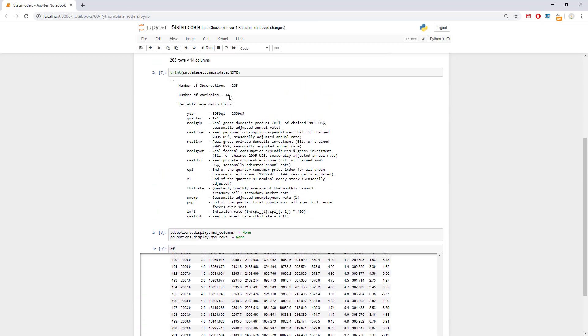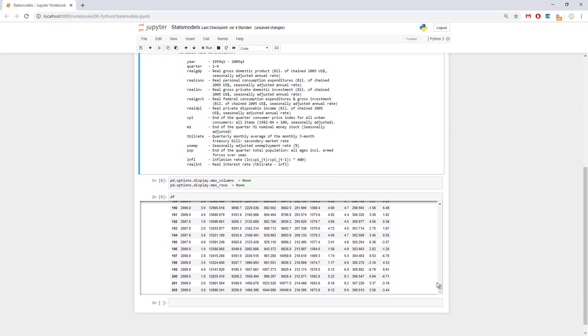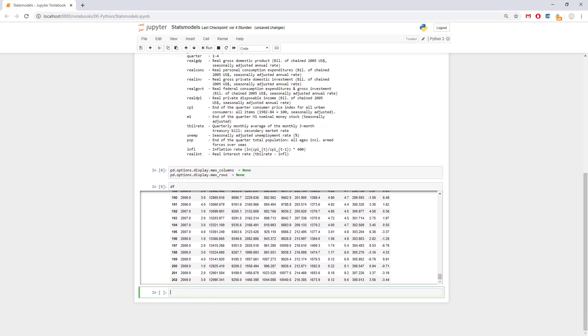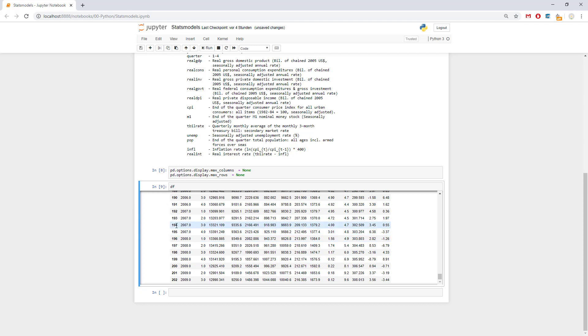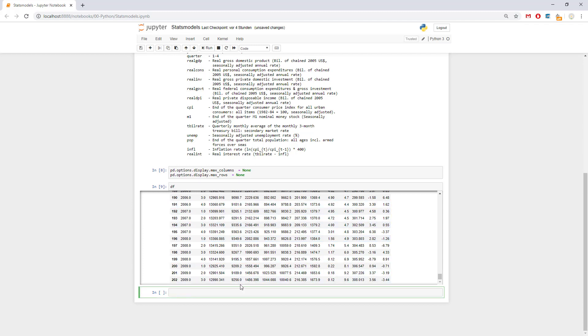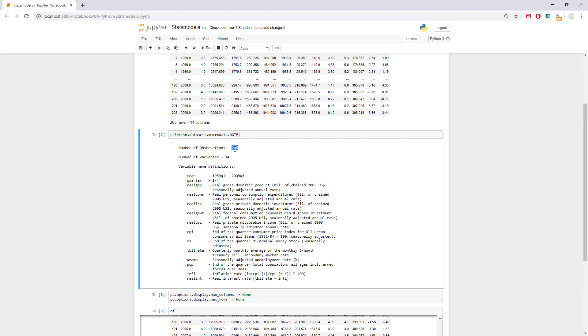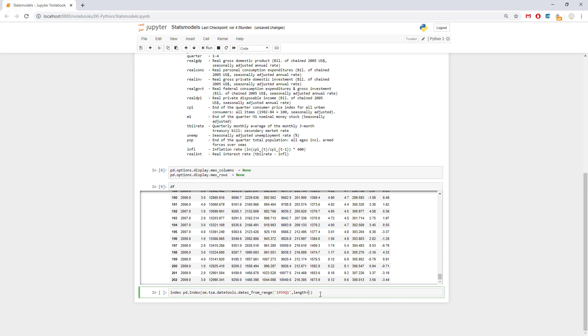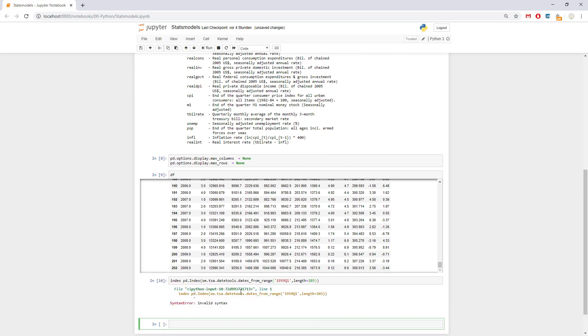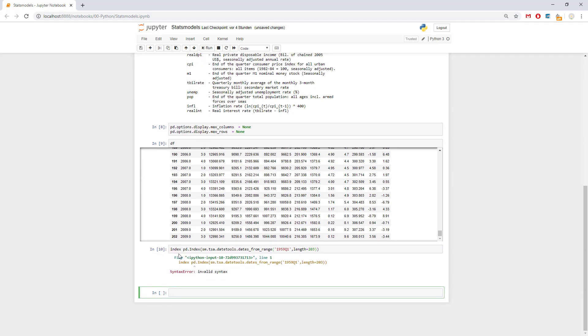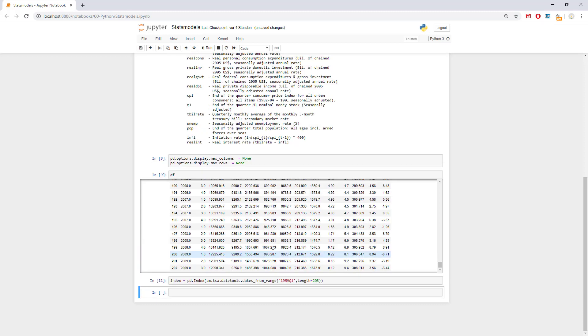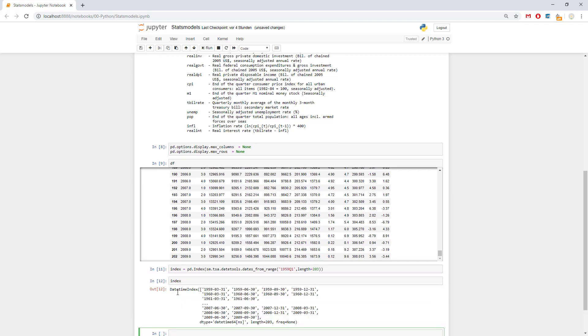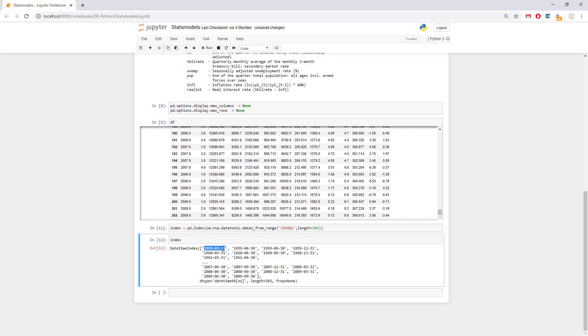Further what we can do is build some kind of an index which makes more sense. The index could be pd.date_range from sm.tsa.date_tools.dates_from_range. We can say 1959 Q1 and then we can pass the length which will be exactly 203. We can see what the index looks like.